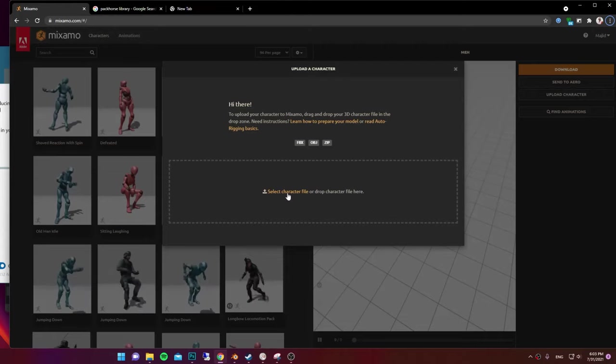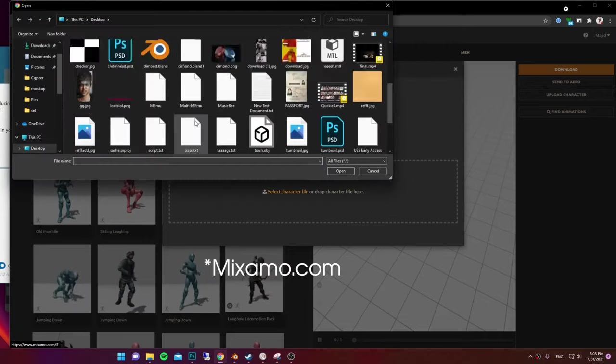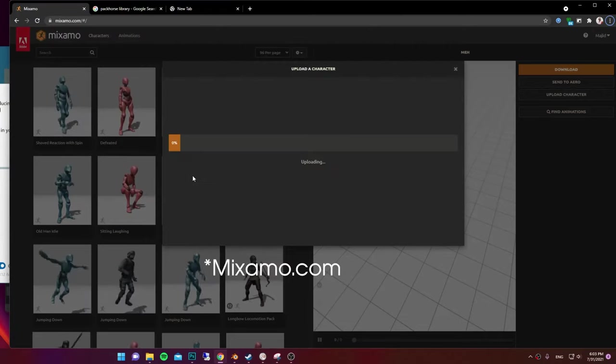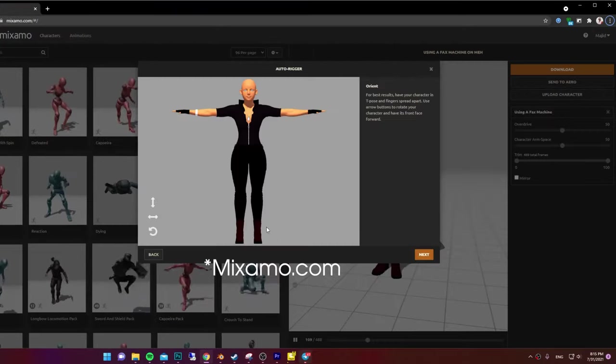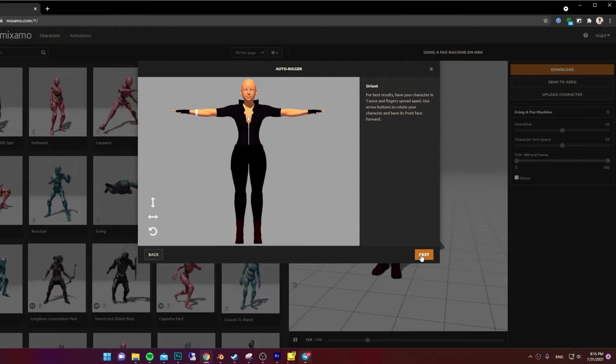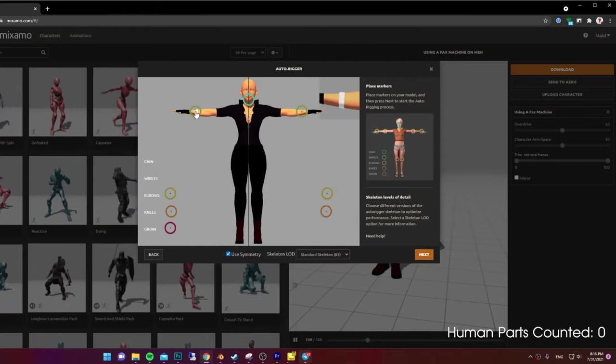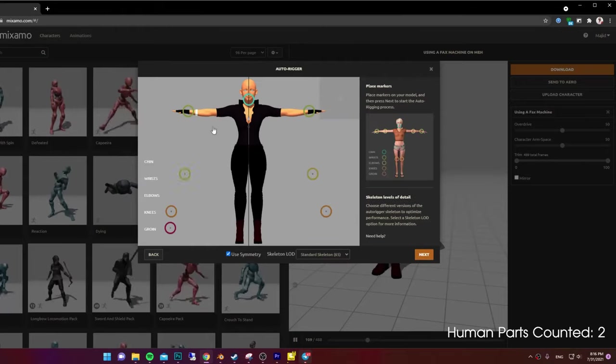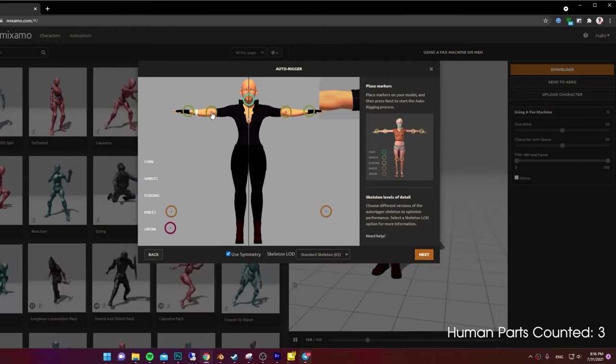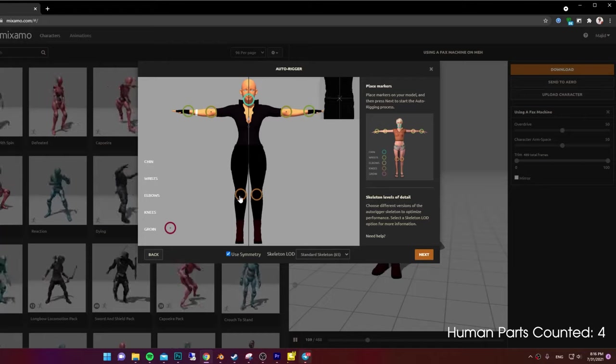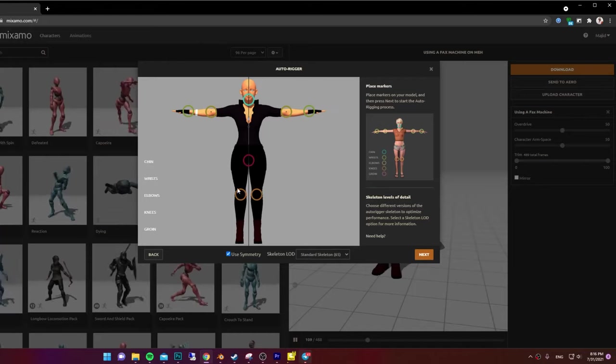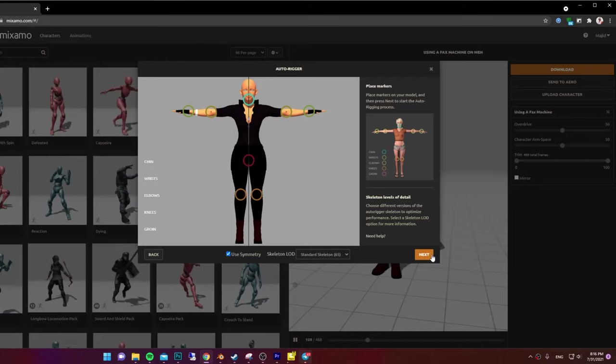Go to Mixamo.com and upload your character. When it's uploaded, press Next. Drag and drop these points to Chin, Wrists, Elbows, Knees and Groin. Then press Next.